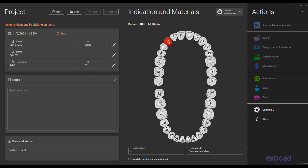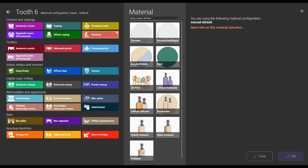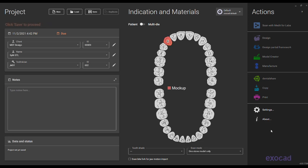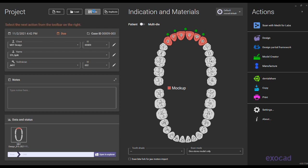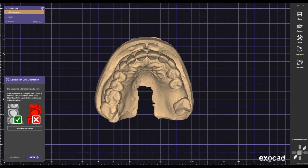So what can you do if you need to print a model? In this case I select tooth number six, click on mock-up — this feature is only available in exocad Execute 3 — select printing and scan digital waxup, click OK, hold down Shift and mark number 11 to copy the information from 6 to the rest of the teeth. I choose stone model in the scan mode and save the order form.